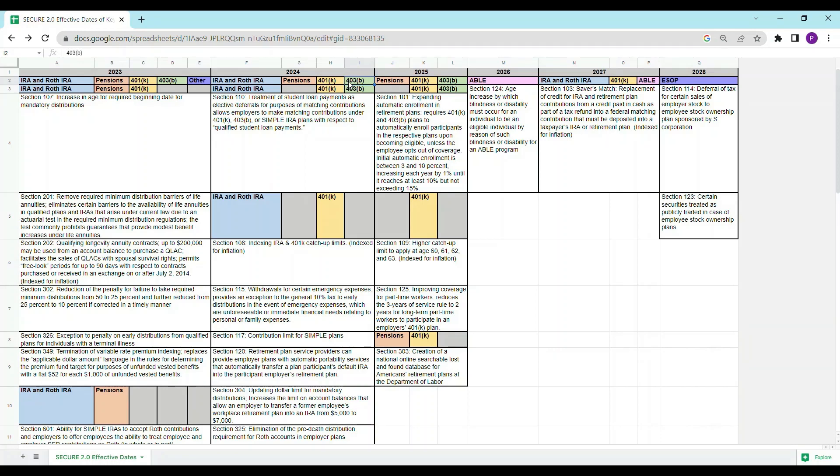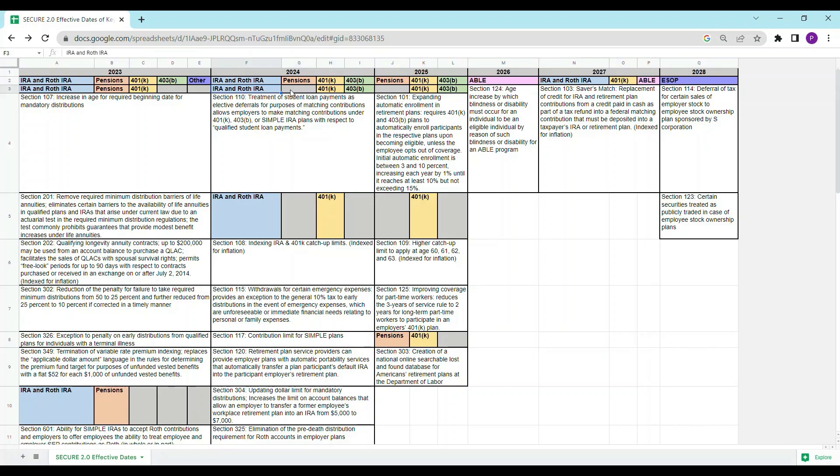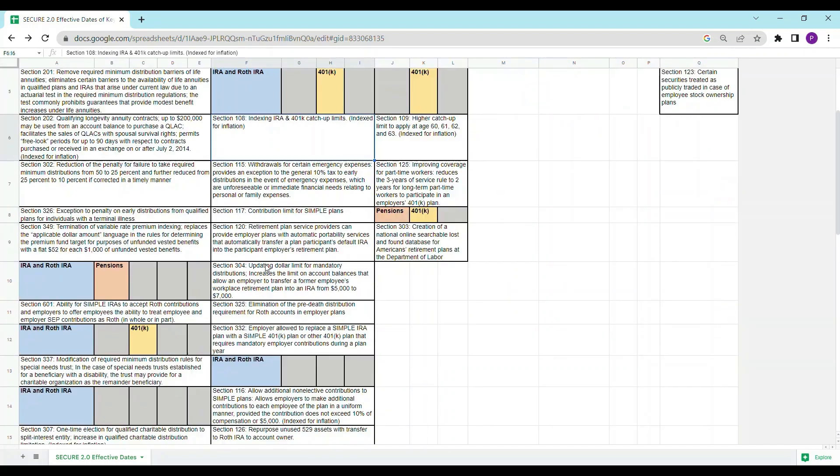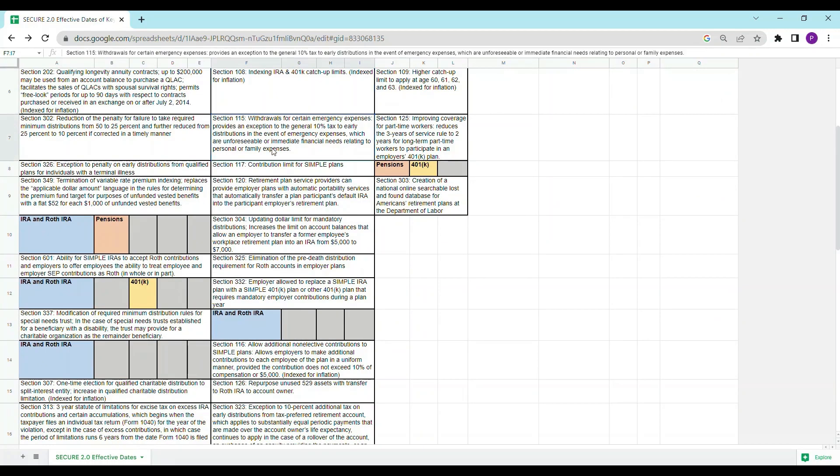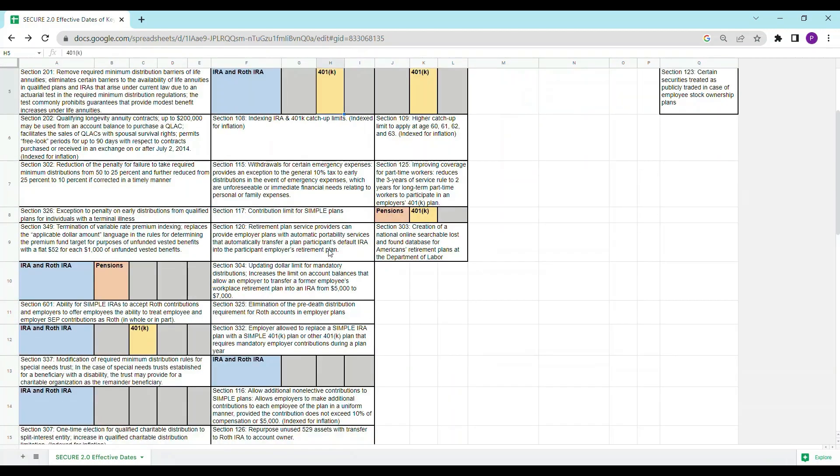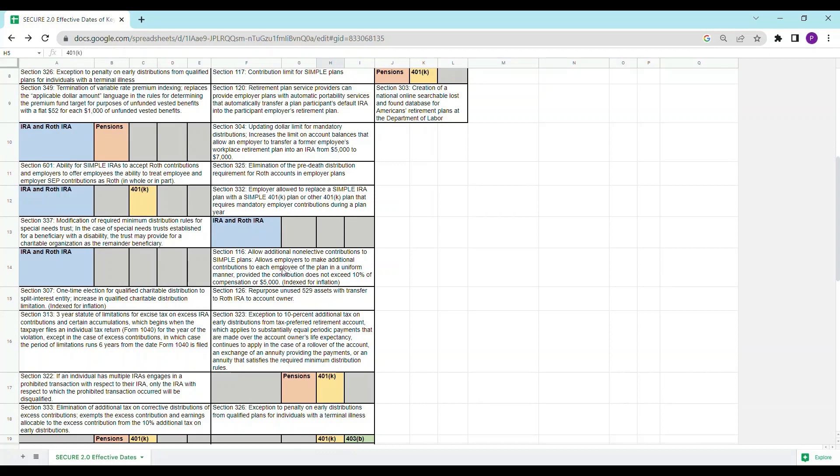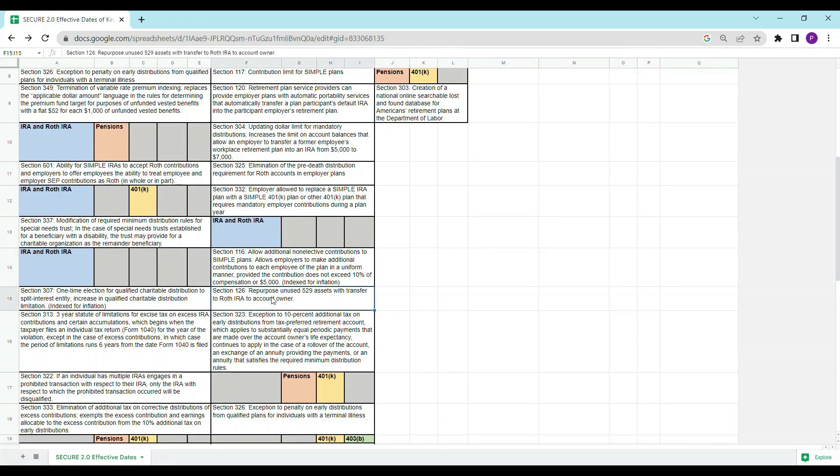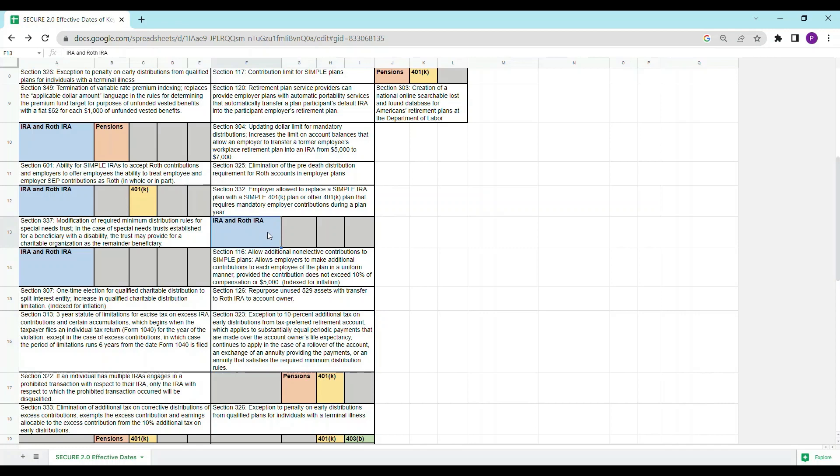And if we scroll down, we can see that section 110 impacts IRAs, 401(k)s, and 403(b)s. Sections 108 and these sections below it all impact IRAs and 401(k)s. Section 116, 126, and 323 impacts IRAs, and then so on and so forth.